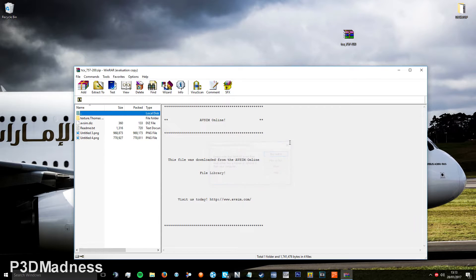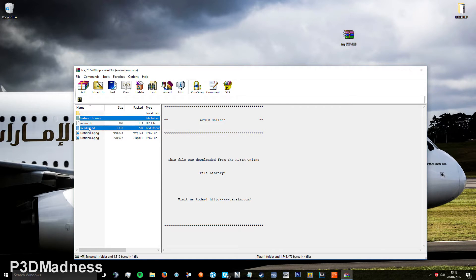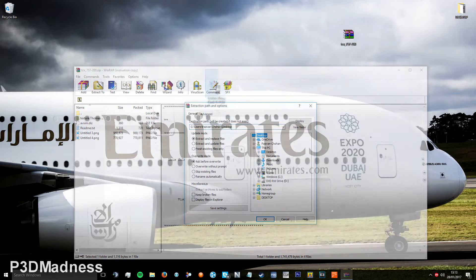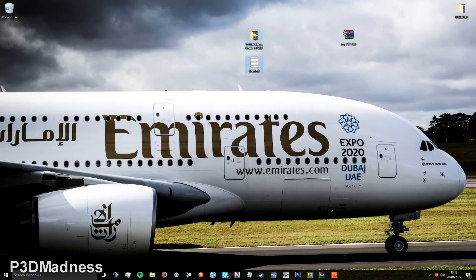We'll open up the file, which will be in the description link. I need to extract these two: the readme and the texture file. Your version — so you have these two.